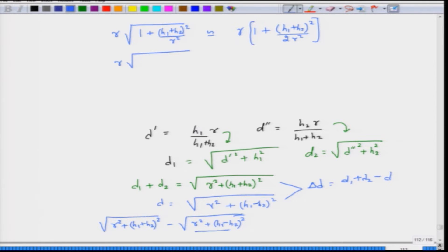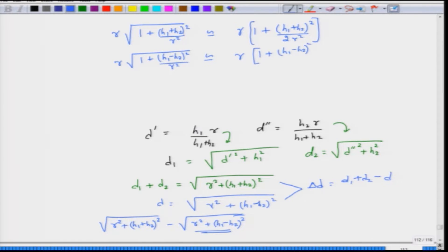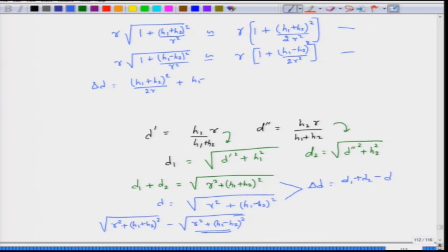Following the same approach, the term r squared plus (h1 minus h2) squared can be written as r times 1 plus (h1 minus h2) squared divided by 2r squared. Delta d is the difference between these two expressions. The 1s cancel and pulling r out, the denominator becomes r instead of r squared, giving delta d equal to (h1 plus h2) squared over 2r minus (h1 minus h2) squared over 2r, which simplifies using the (a+b)²−(a−b)² formula to 4h1h2 over 2r, that is 2h1h2 divided by r.